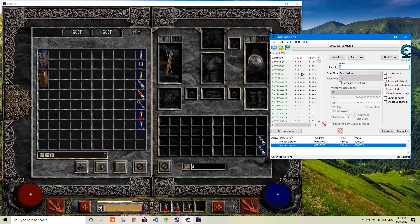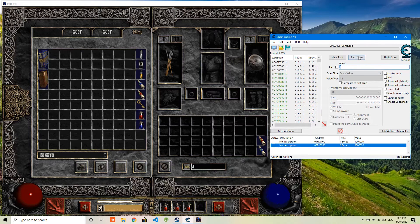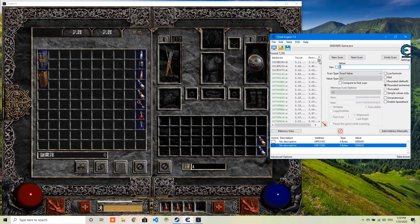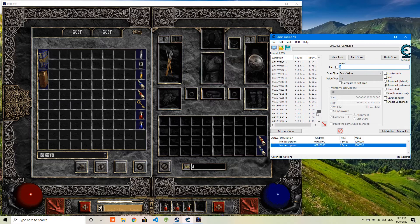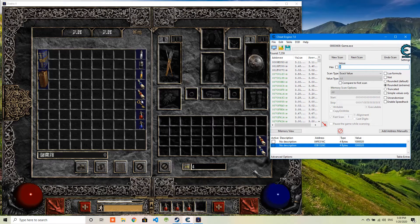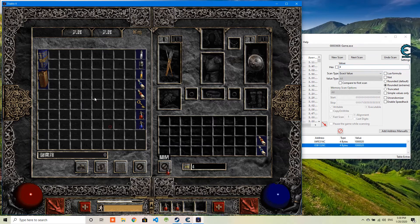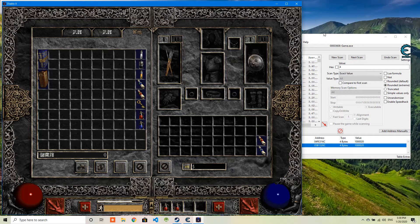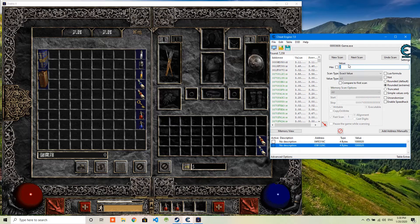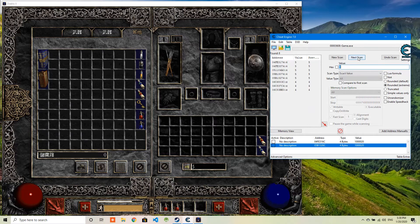So still there are so many numbers. It's actually not exactly 4, but it's around 4. So I will just continue to change this value. Now the value should be 5. So I make this value to be 5 and next scan.